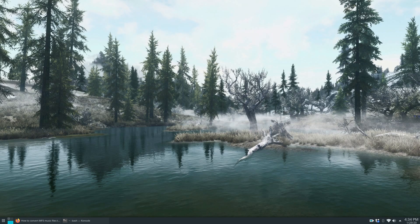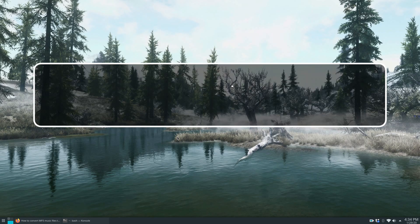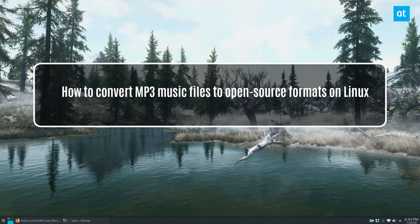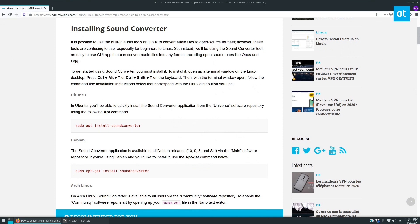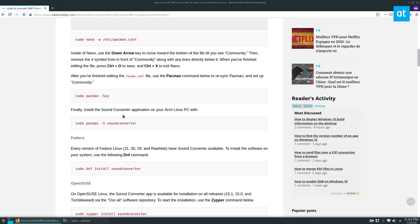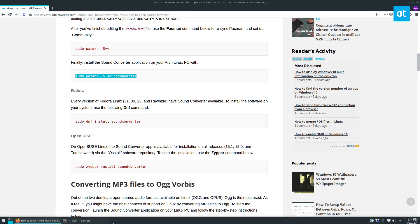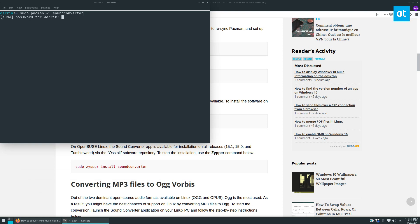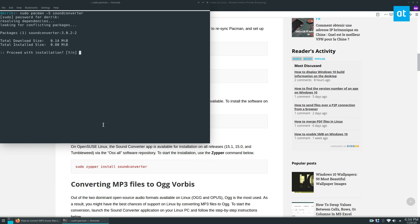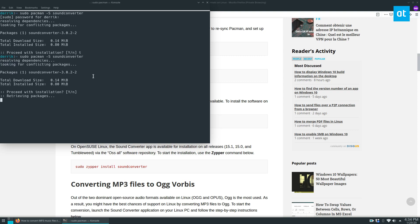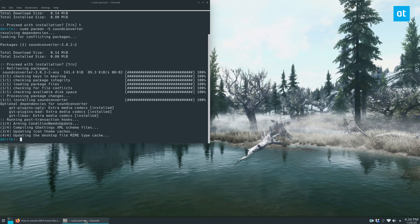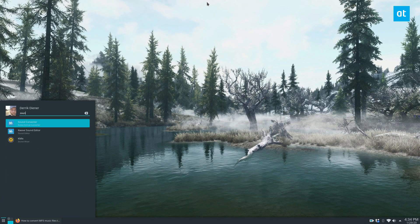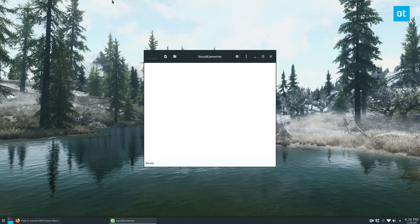Hey guys, Derek here from Addictive Tips. In this video I'm going to show you how to convert your MP3 files to open source formats. To start off you need to install the Sound Converter app. I am on Arch, so I'm going to quickly get this app installed, but there are instructions on how to get it on every distribution. Once you've got it installed, you need to launch the app.